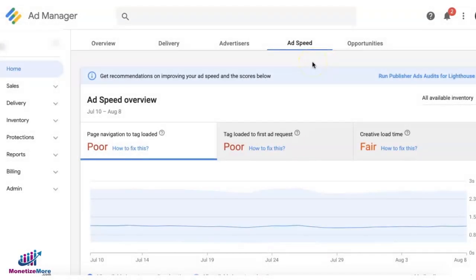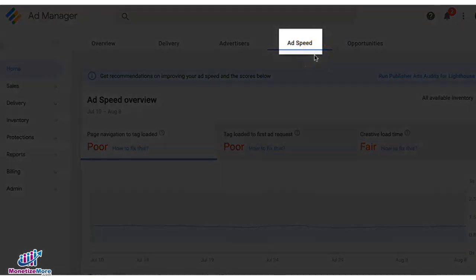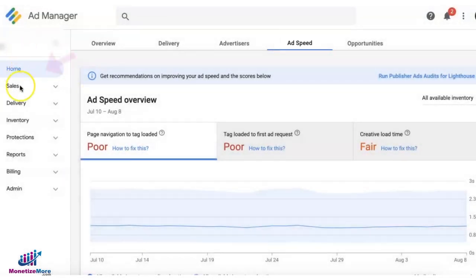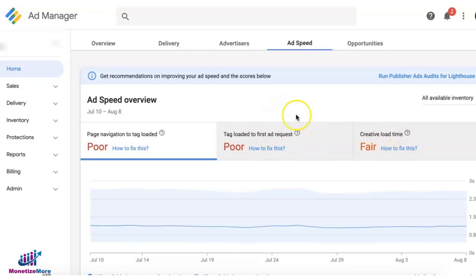Hello everyone. Today we're going to discuss the new feature on Ad Manager called Ad Speed, which is found under the Home section. This section gives you an idea of your ad speed score and at the same time provides recommendations on how to fix it.